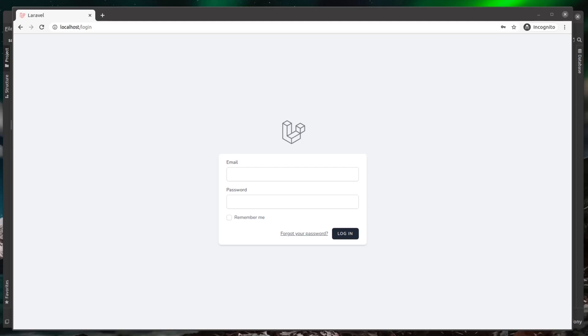I've got a fresh Laravel application here, and I've installed Laravel Breeze, which uses Tailwind for its UI. The first thing we want to do is install the Tailwind JIT compiler.